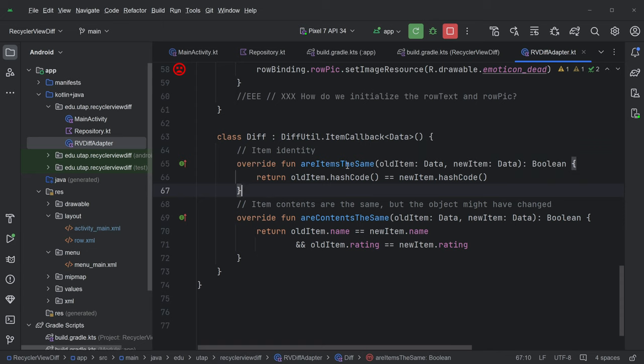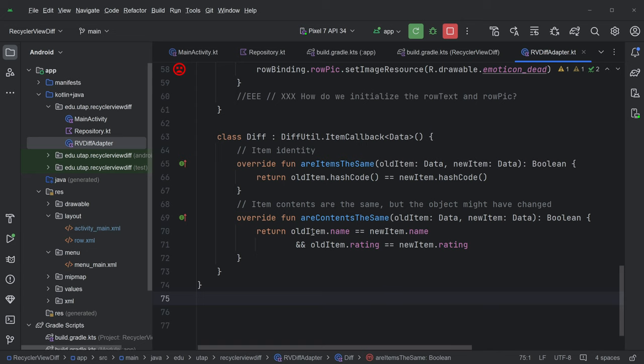And you have to define these two functions, are items the same, and are the contents the same? And you can look up sort of what these mean in detail, but are items the same using the hash code? We haven't really talked about what the hash code is, but it's basically a summary of what your item is, is a good way to figure out whether your items are the same. If you have stable IDs, that's another way of using these things. Stable IDs, if you're asking Reddit for its list of posts, they probably have unique IDs they're providing for you, so we would use those here. And then, so if this is sort of a quick check, and then our content's the same.